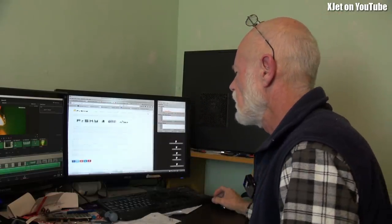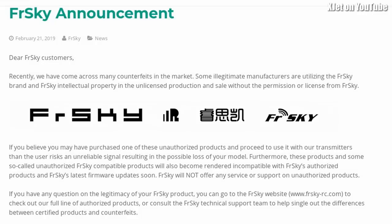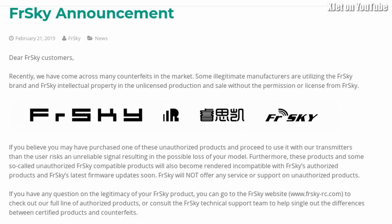Let me read this out to you. It's a FreeSky announcement from February 21st, 2019, so it's quite old. I don't know if anyone else has picked up on this, but it says: Recently we have come across many counterfeits in the market. Some illegitimate manufacturers are utilizing the FreeSky brand and FreeSky intellectual property in unlicensed production and sale without permission or license from FreeSky.